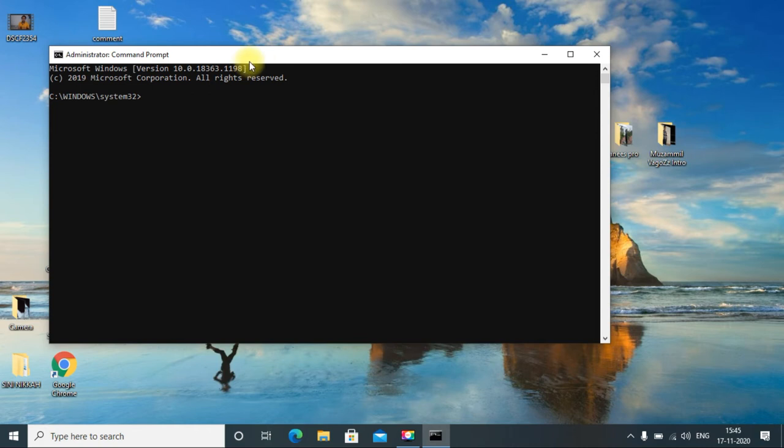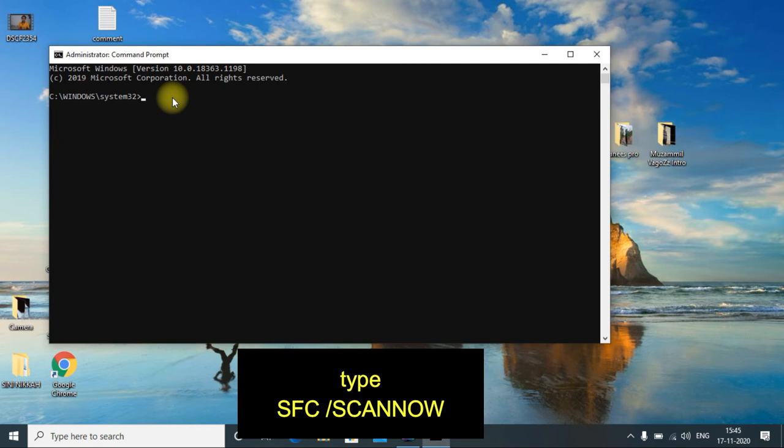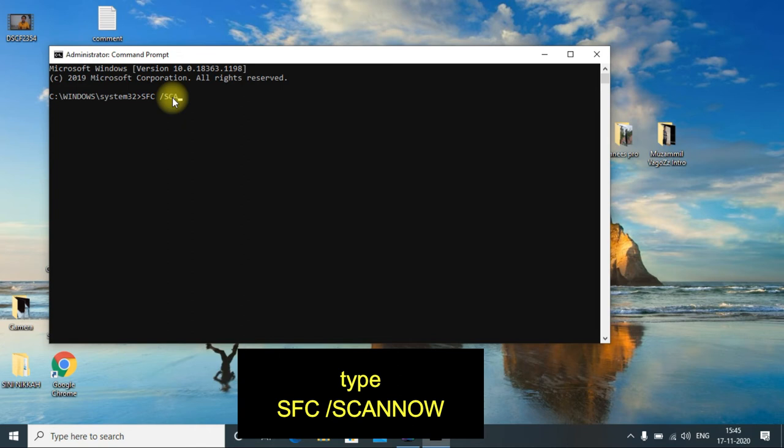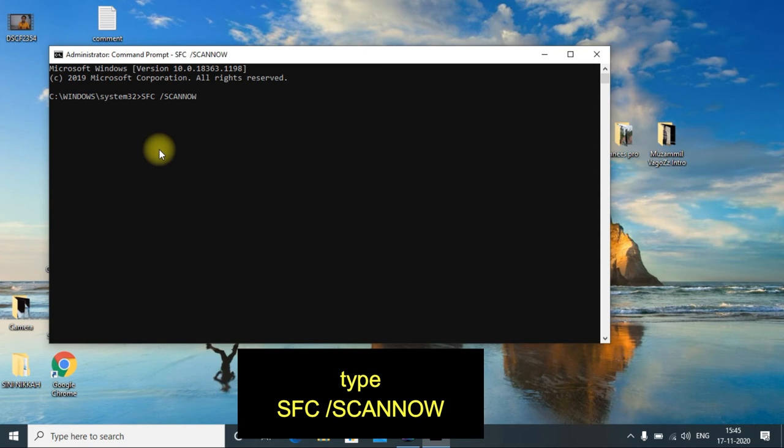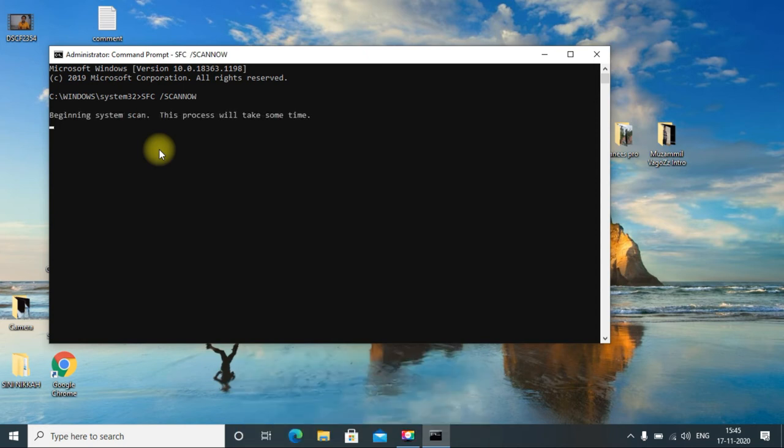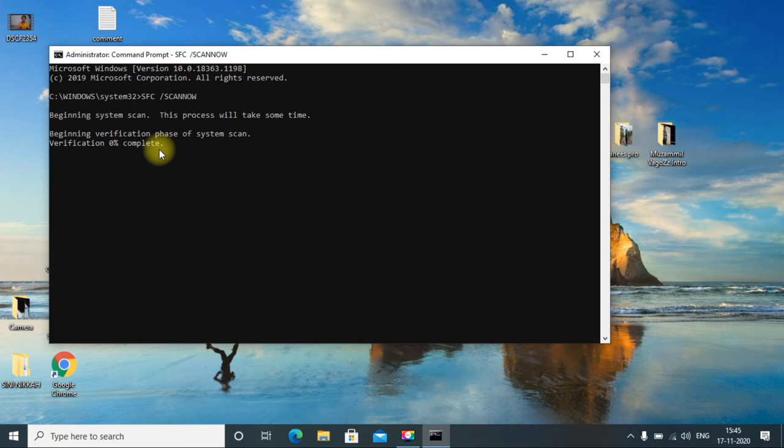The Command Prompt is opened. From there, just type SFC /SCANNOW and then click enter. Here you can see it is beginning the system scan and fixing the error. It may take a while.